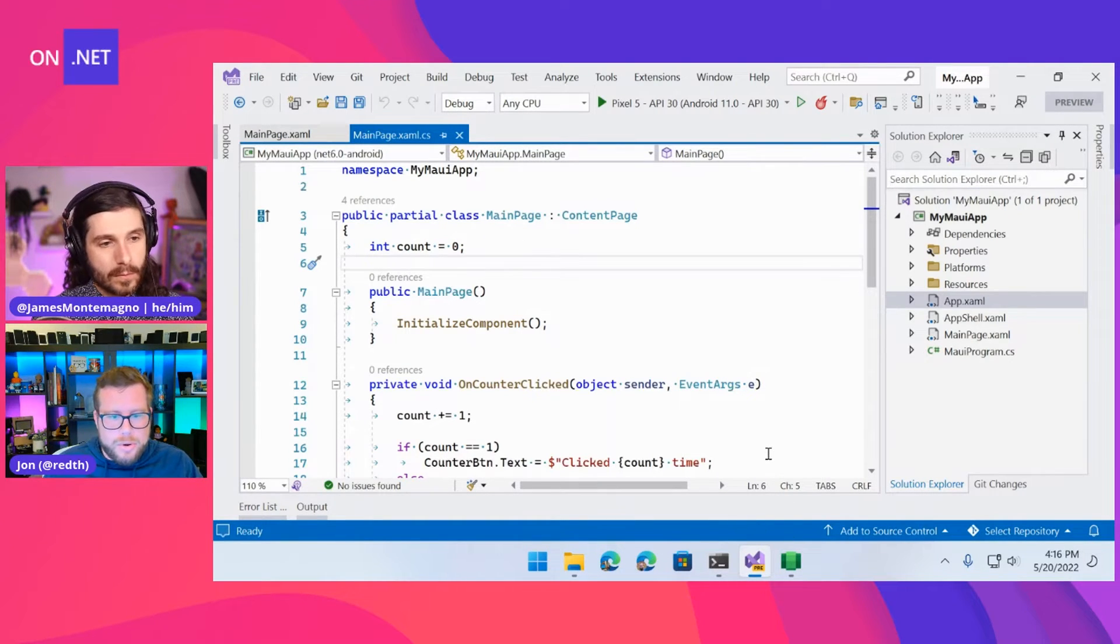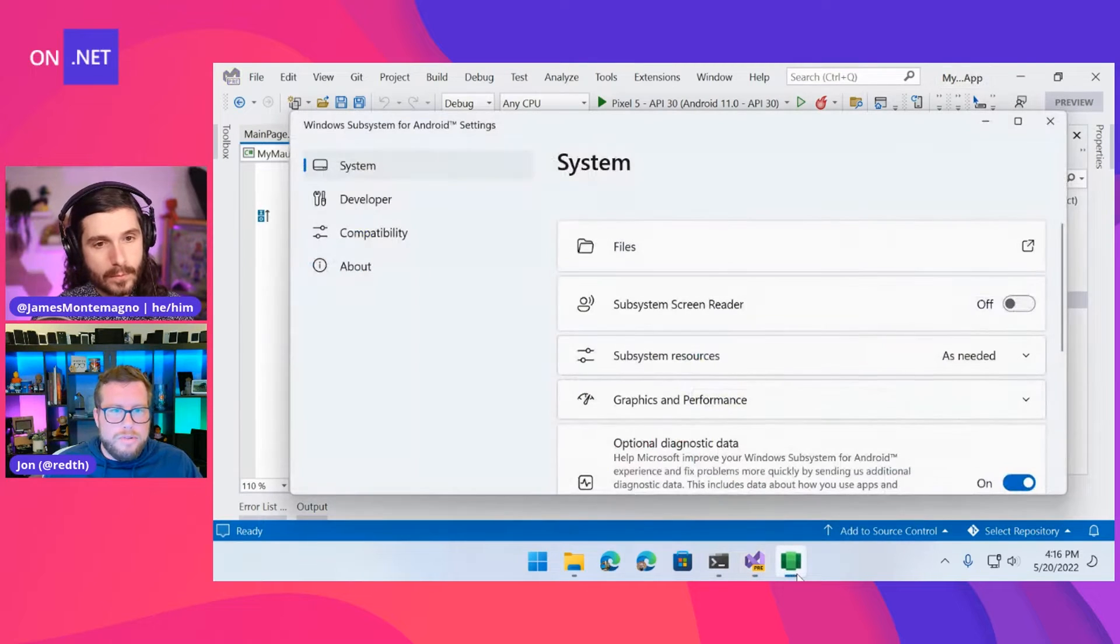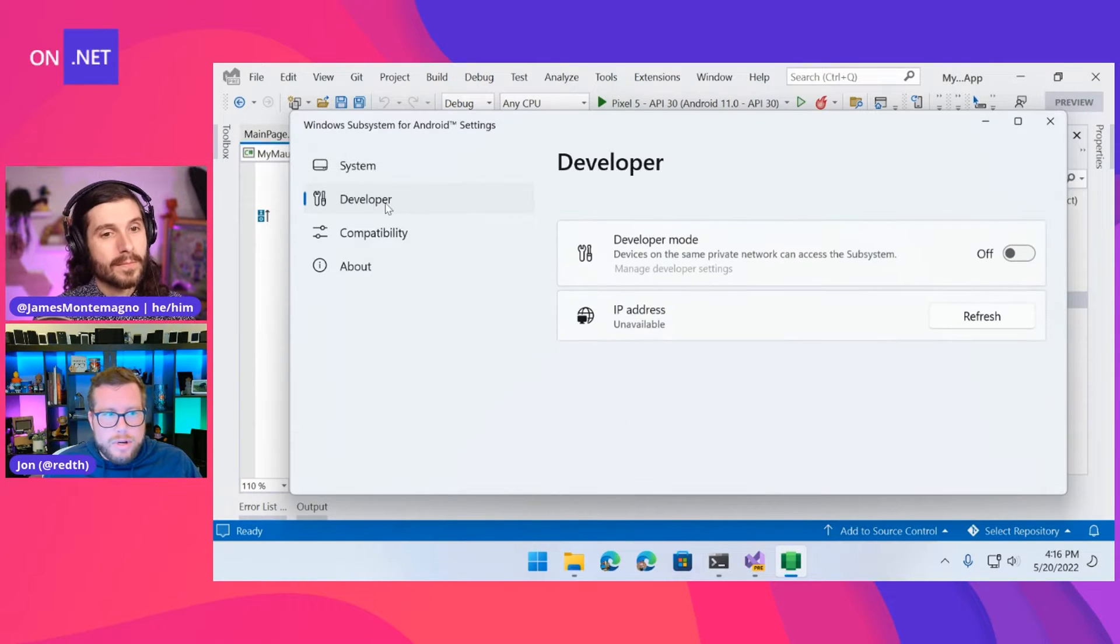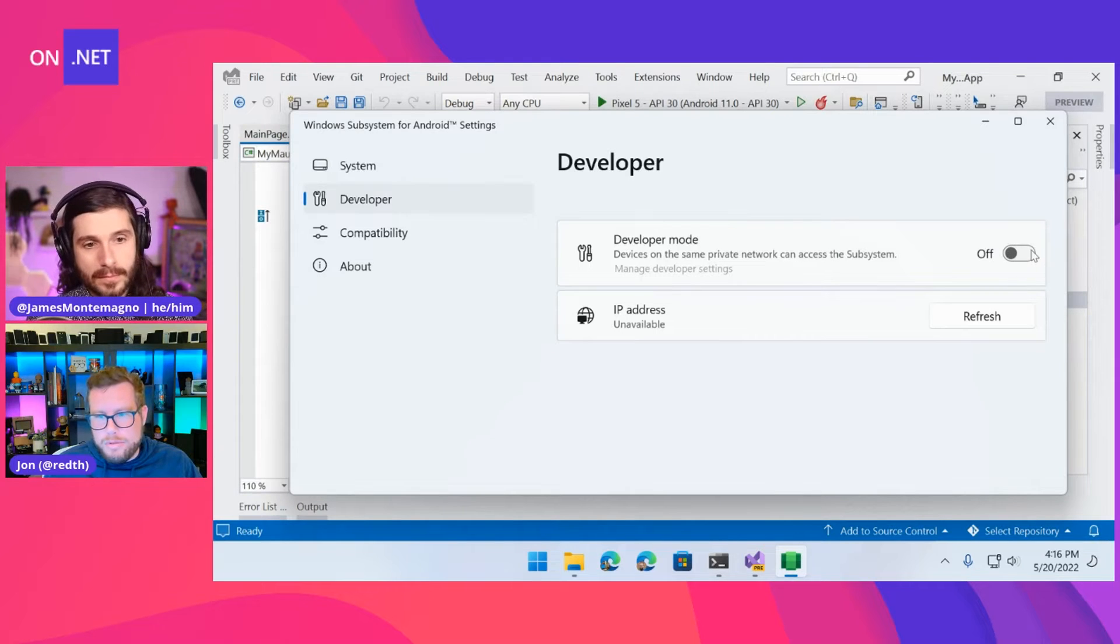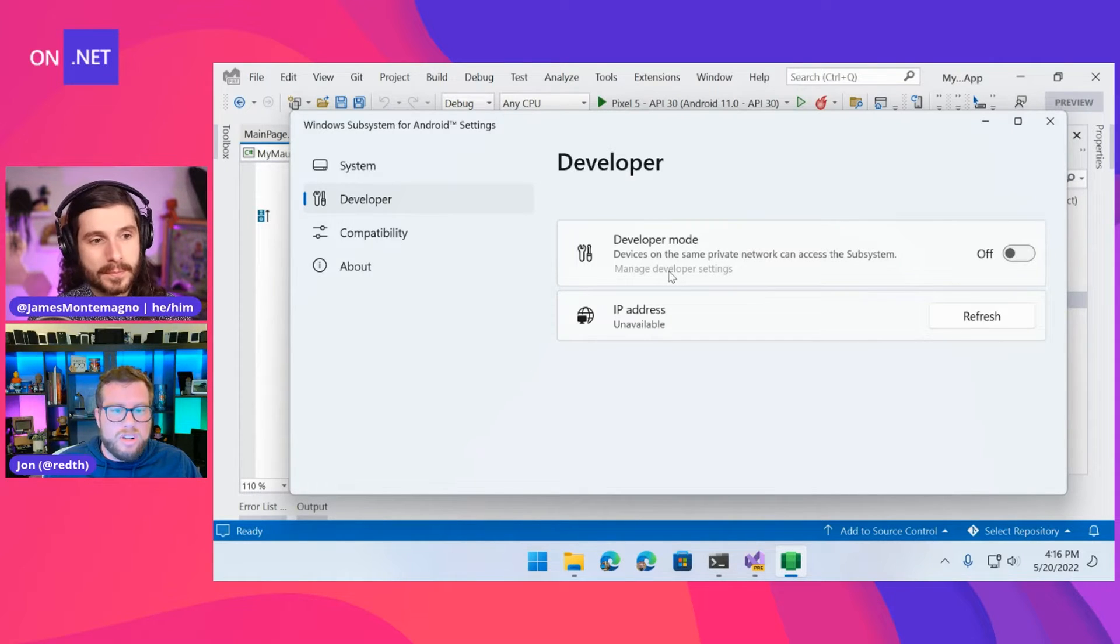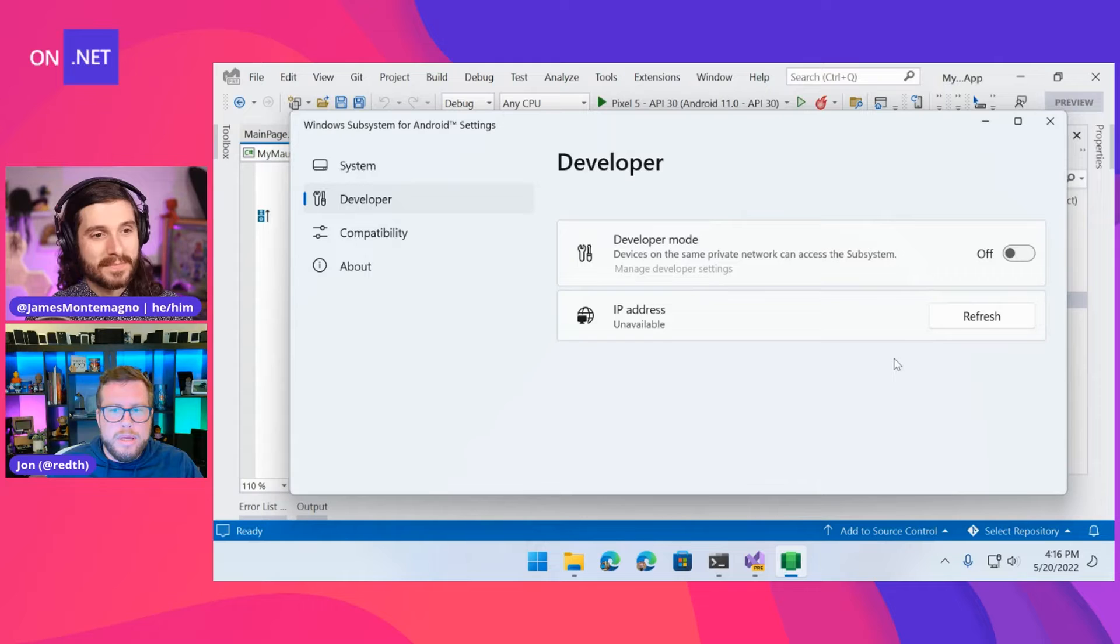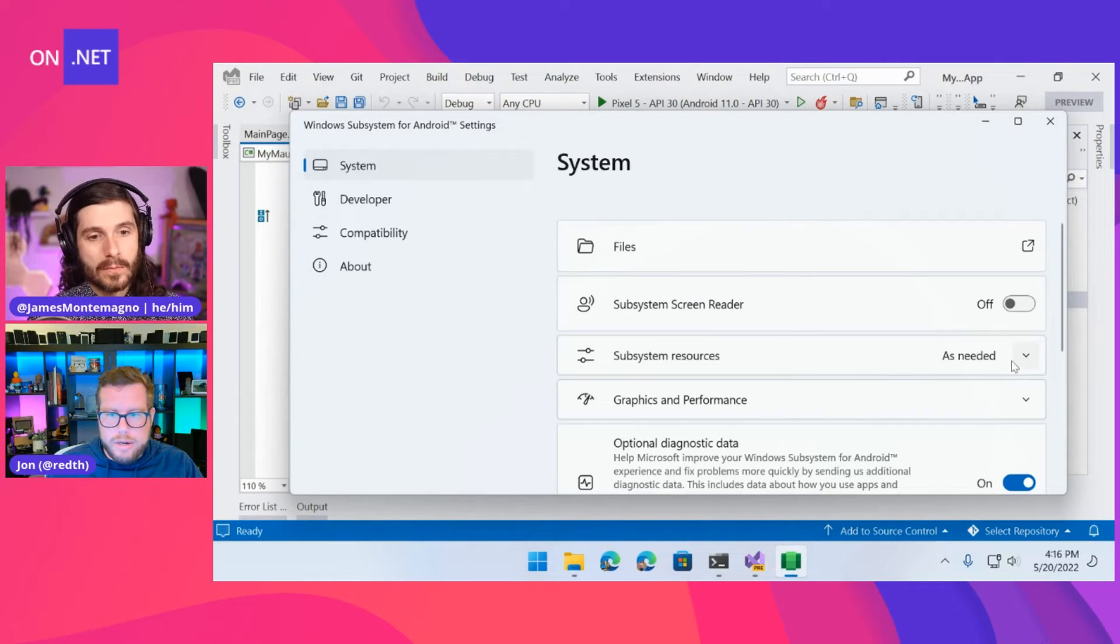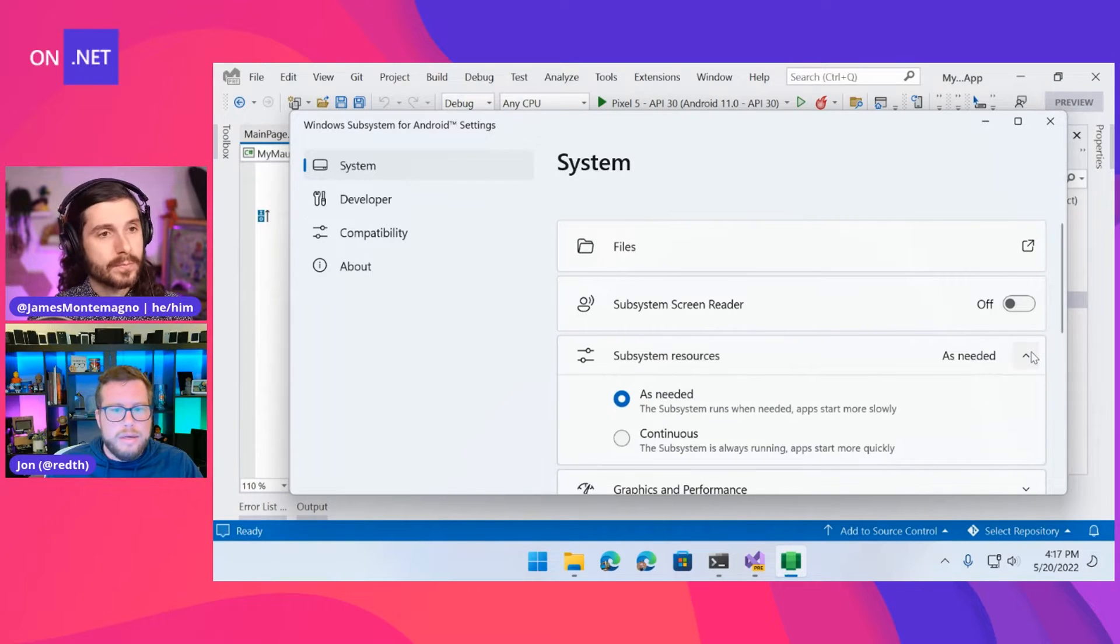So the first step would be go to the store and download and install the subsystem for Android. Once you've done that, you can go into the settings here. There's, this is kind of newer. It didn't used to exist, but there's a nice developer section here and you can go enable developer mode. And then once you do that, you can start the subsystem by clicking the developer settings. Alternatively, you can launch like the app store app and that'll start up the subsystem.